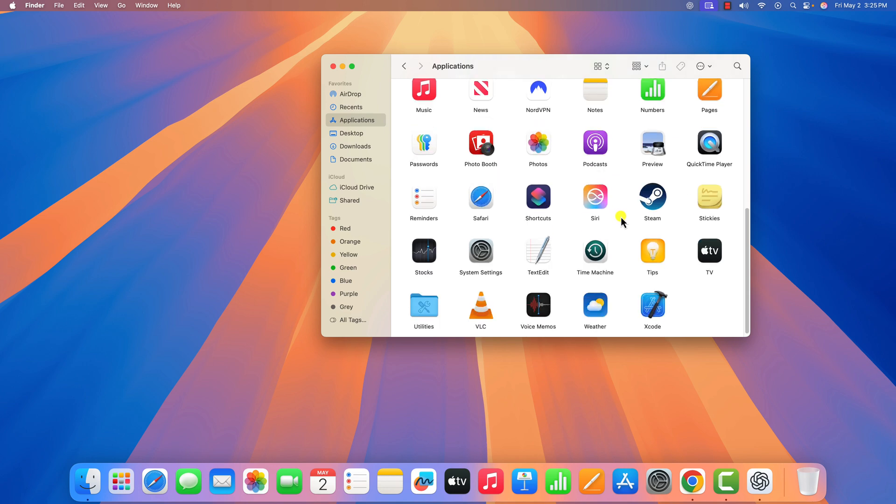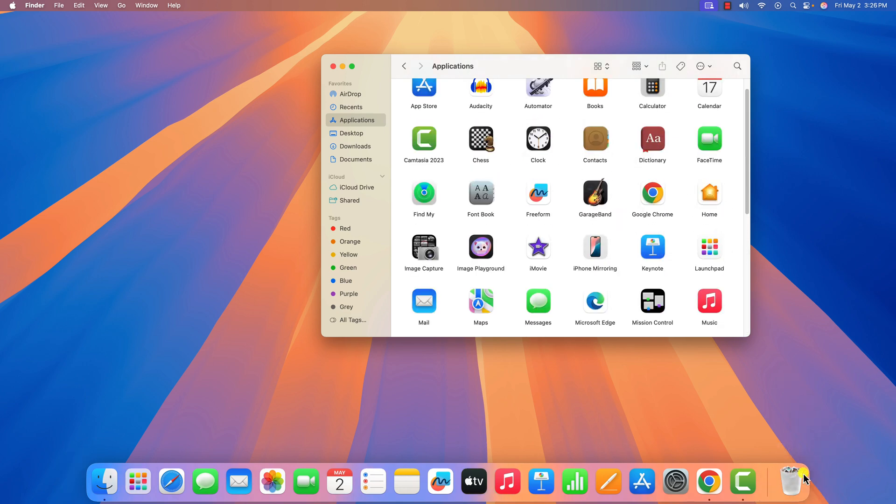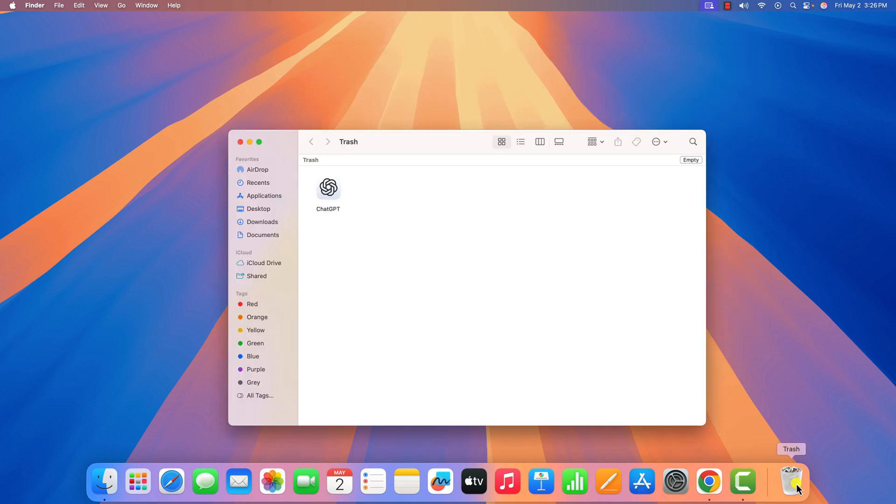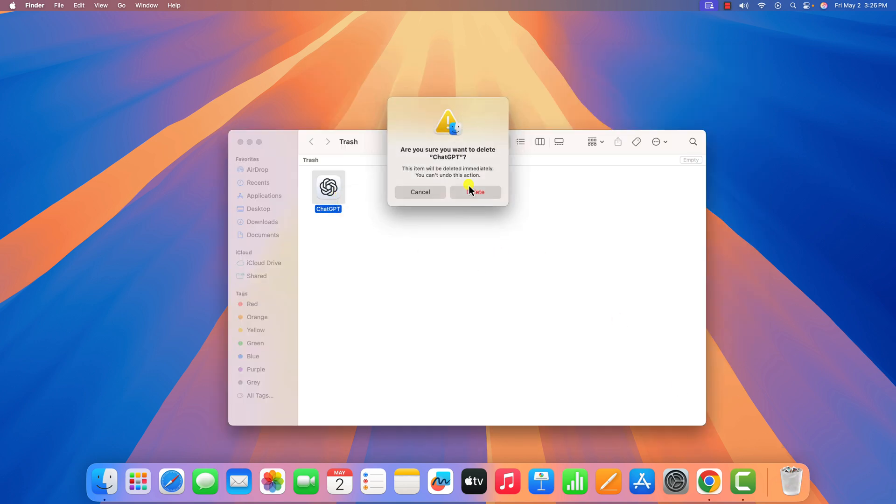Here, look for ChatGPT, select it and drag it to trash. Now open the trash and delete ChatGPT from your system.